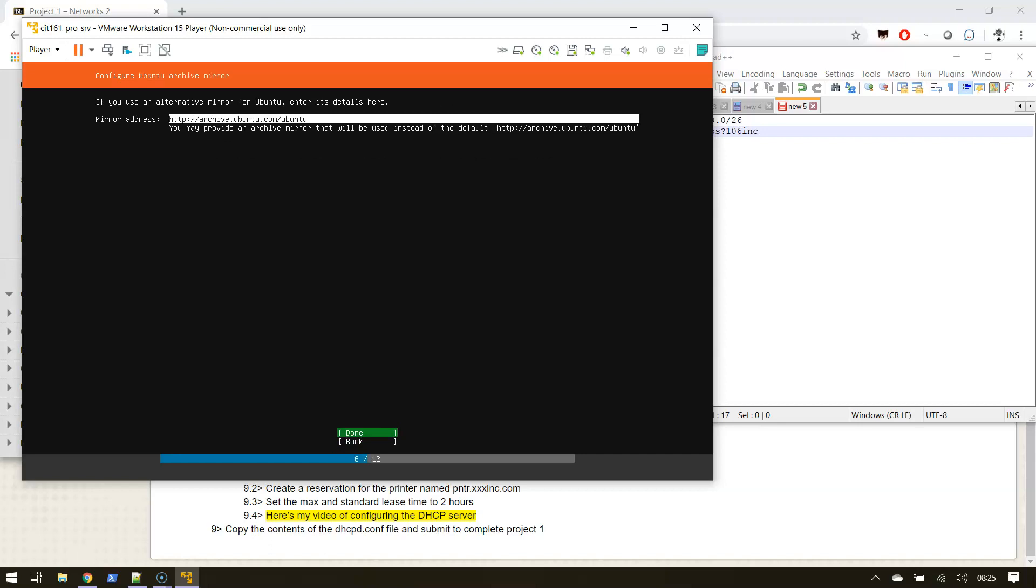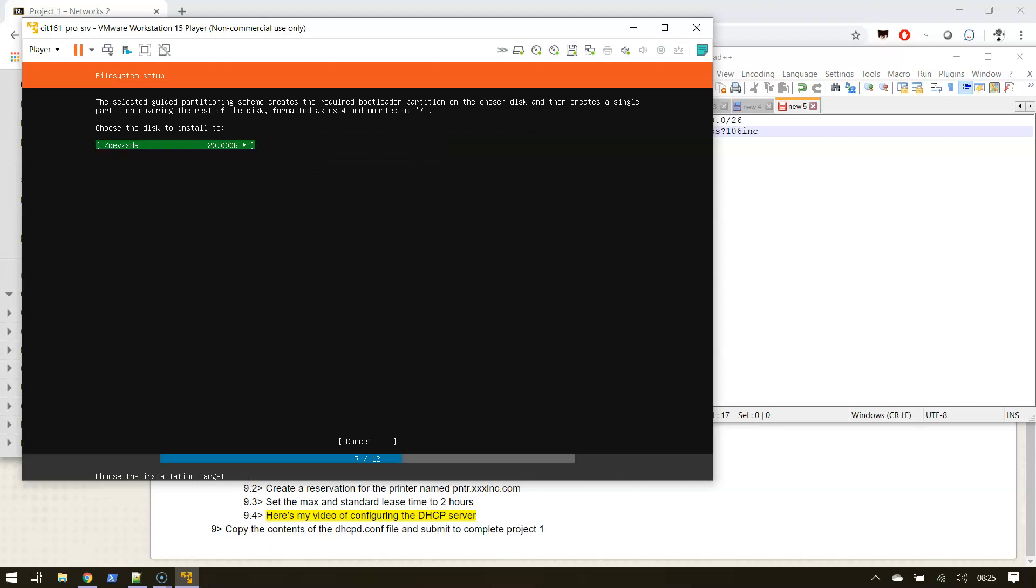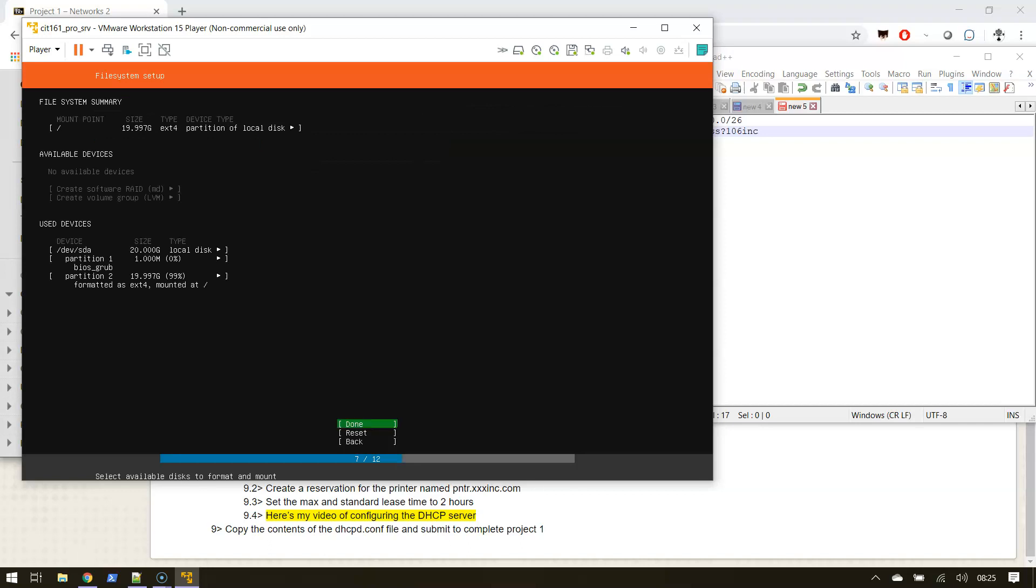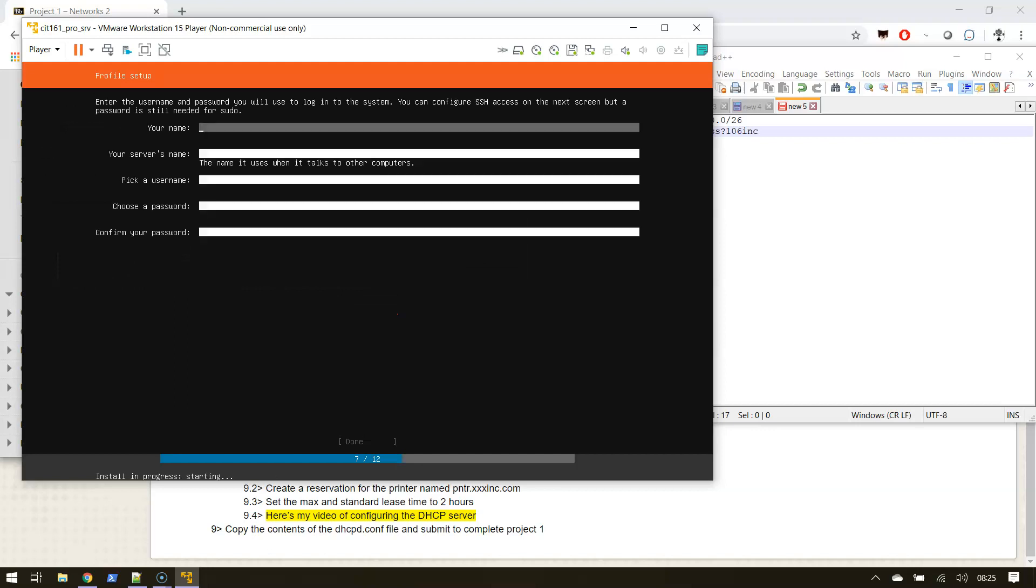For partitioning, this is a virtual machine, so we're gonna use the entire disk. We're gonna use all 20 gig for sda and that looks good. Yes, format the entire drive.